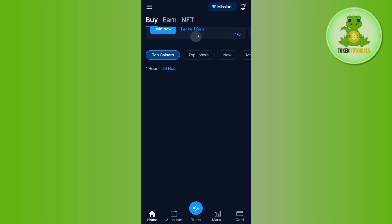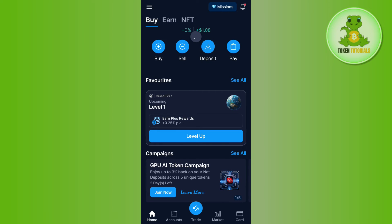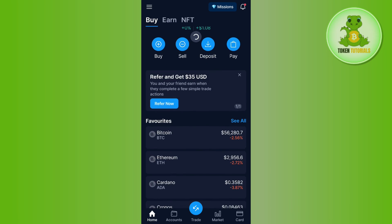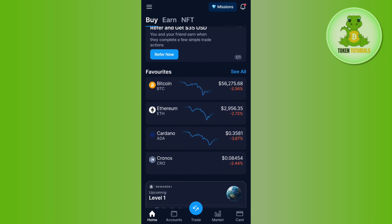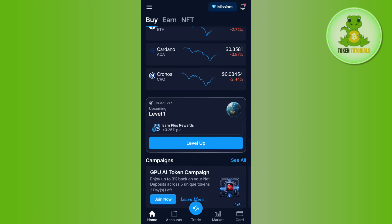Then you need to follow further instructions in order to capture the image and upload your IDs on the Crypto.com application. After that, you just have to submit your application and then wait — basically 24 to 48 hours — until you get the response from Crypto.com or until your account is verified.